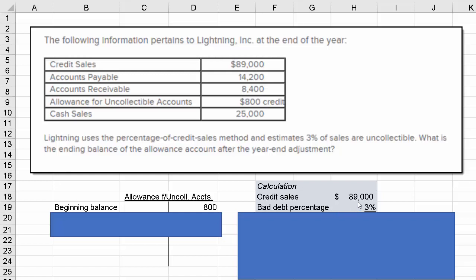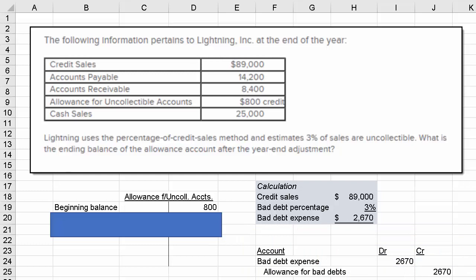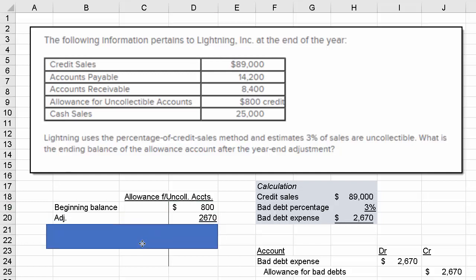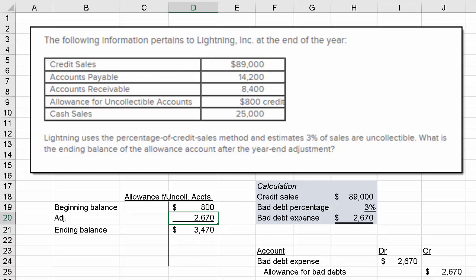Here's our calculation: $89,000 times 3%. If we do the calculation, bad debt expense is $2,670. Our journal entry is a debit to bad debt expense for $2,670 and a credit to allowance for bad debts in the same amount. Since our beginning balance was $800, the bad debt expense of $2,670 shows up as a credit in our allowance account T-account, bringing the ending balance to $3,470. And that's the answer.